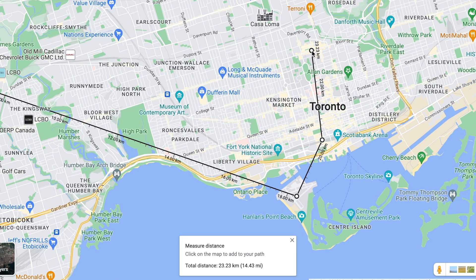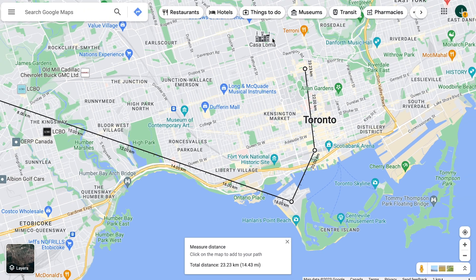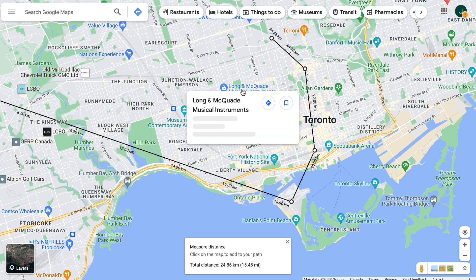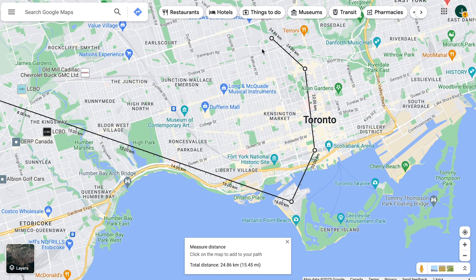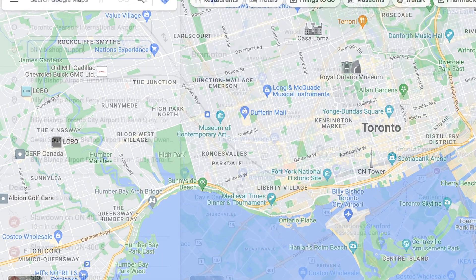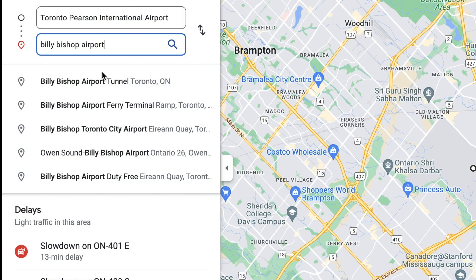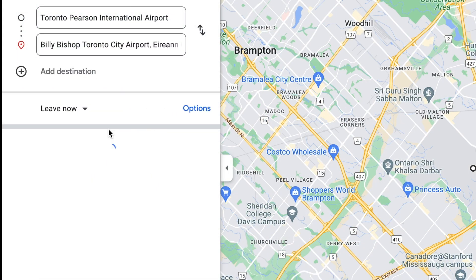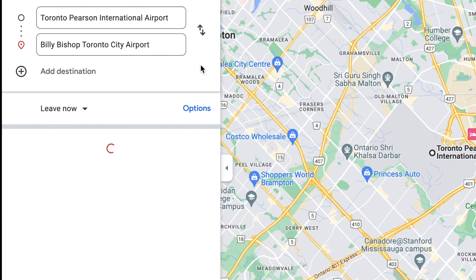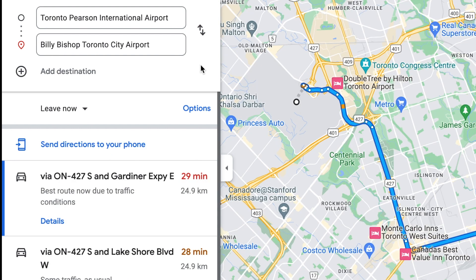This method will measure the distance in a straight line directly between the points you select, not taking into account an actual route to travel there. If you want to see the travel distance between two points using the actual route you would take, you can look up directions between the two places instead.